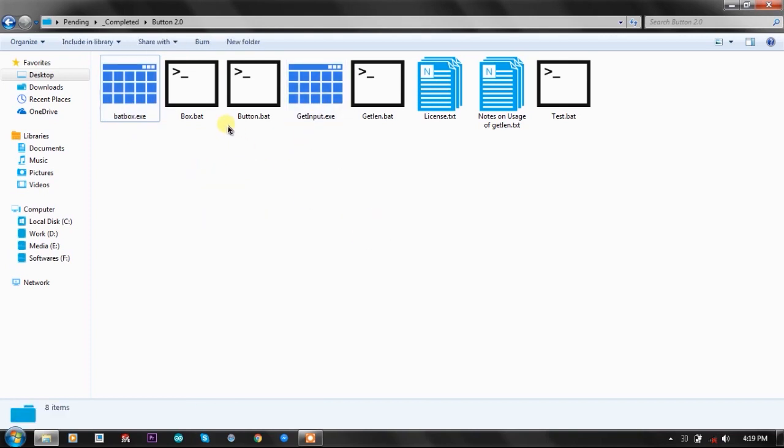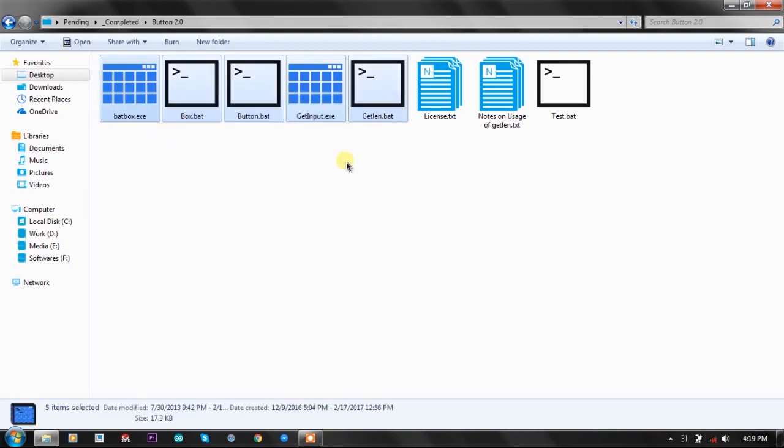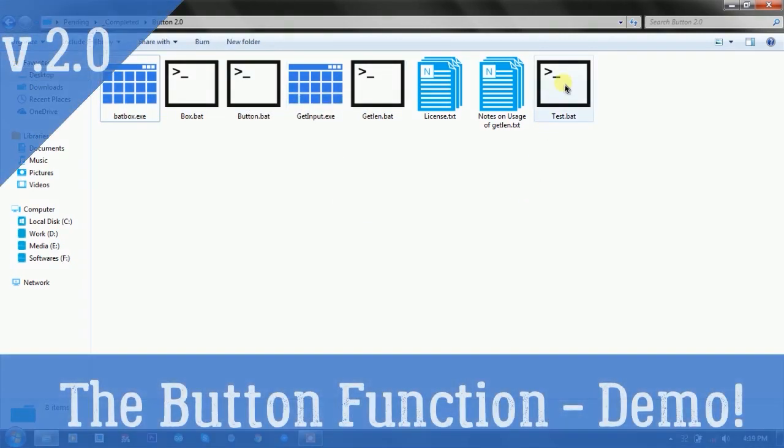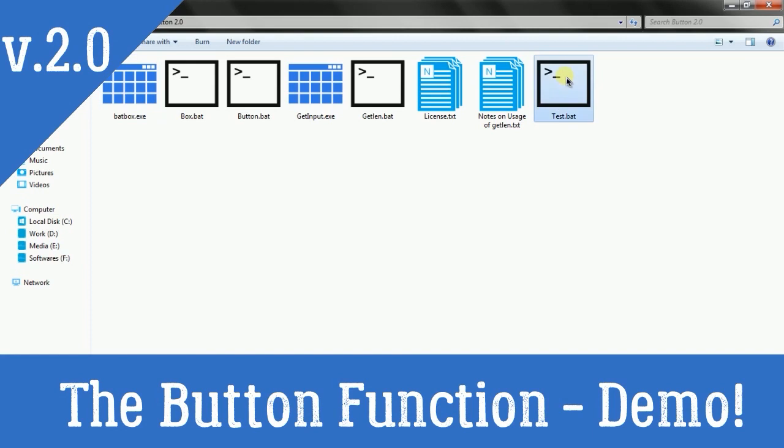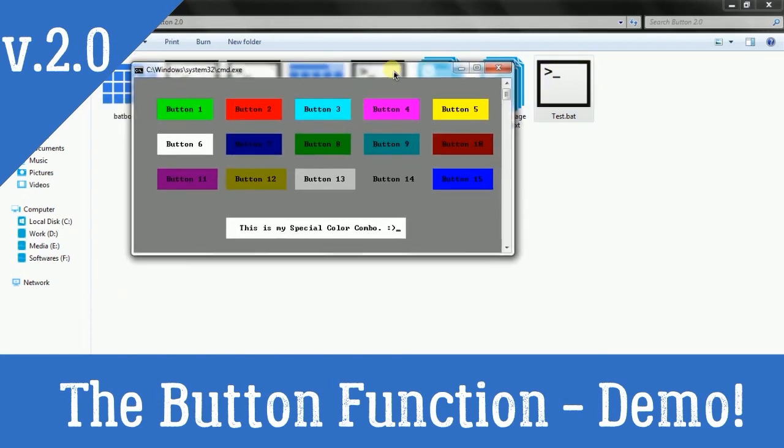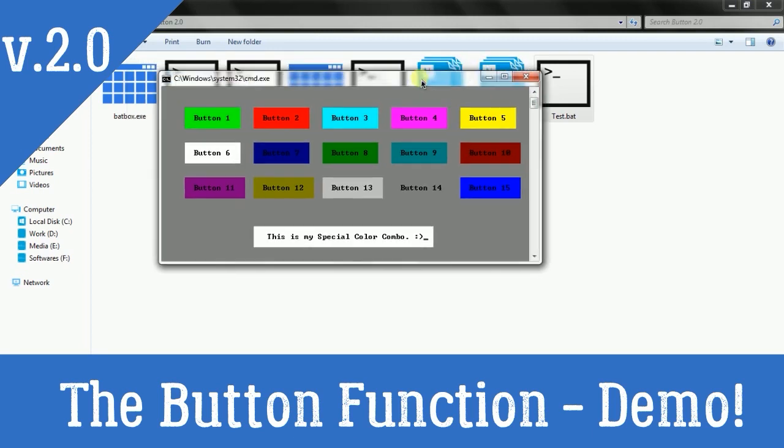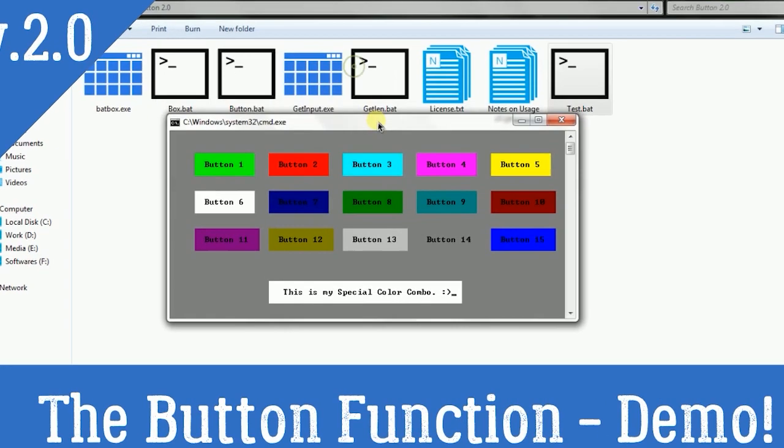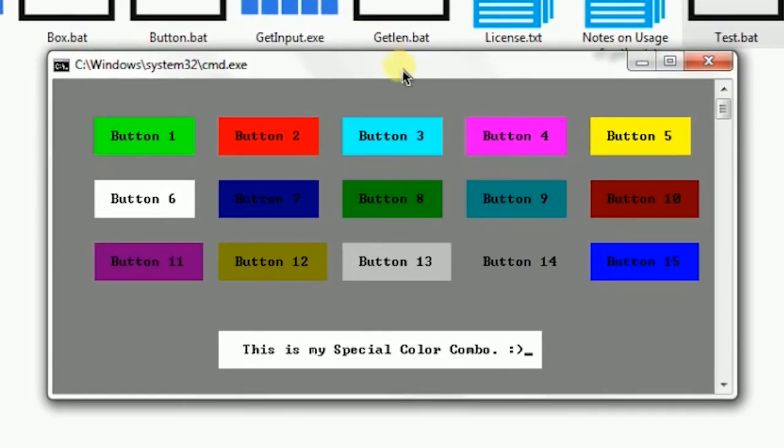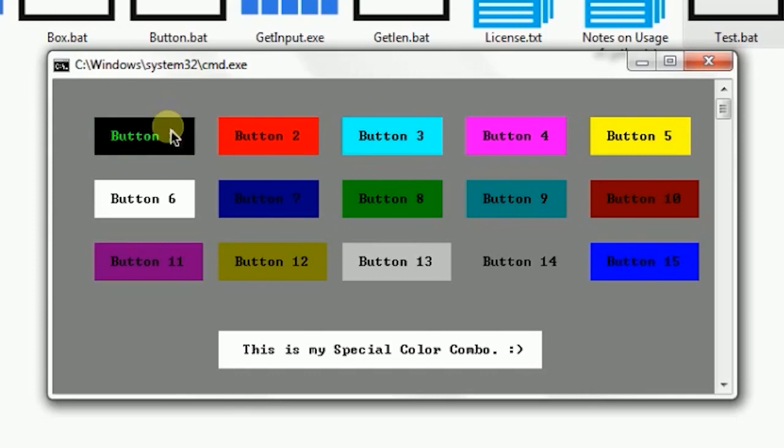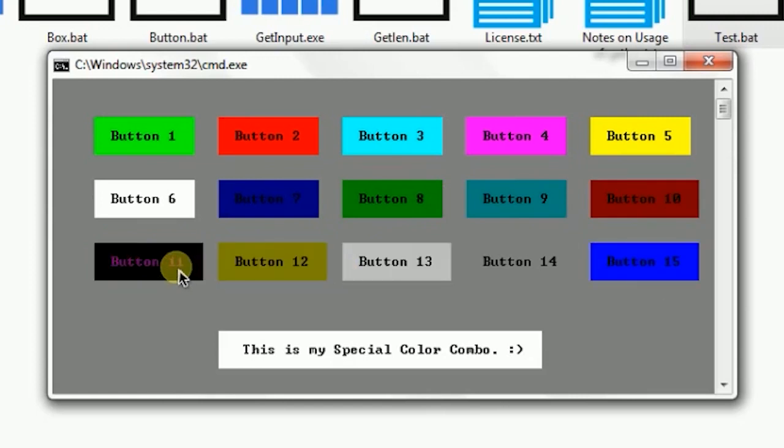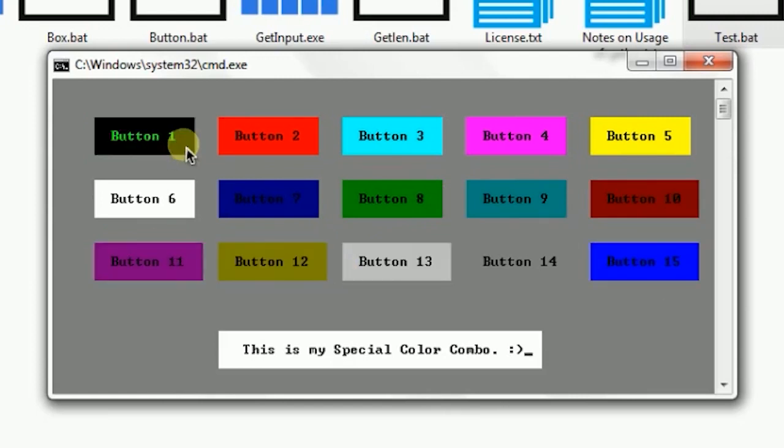Before talking about how to use it, let's see the amazing output on the CMD console. As you can see here, there are a lot of buttons on the console. I have created approximately all color combos that are possible with batch colors.